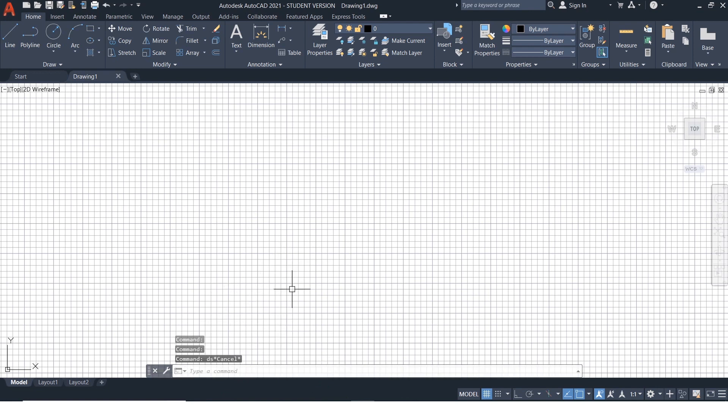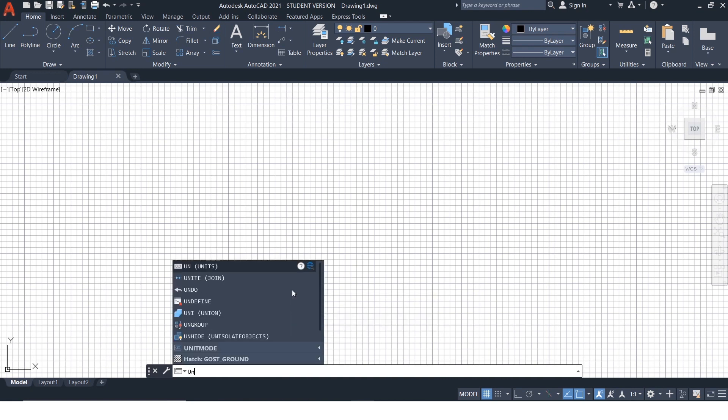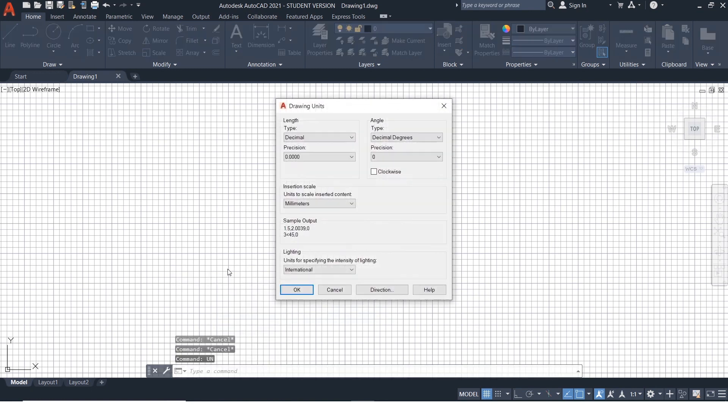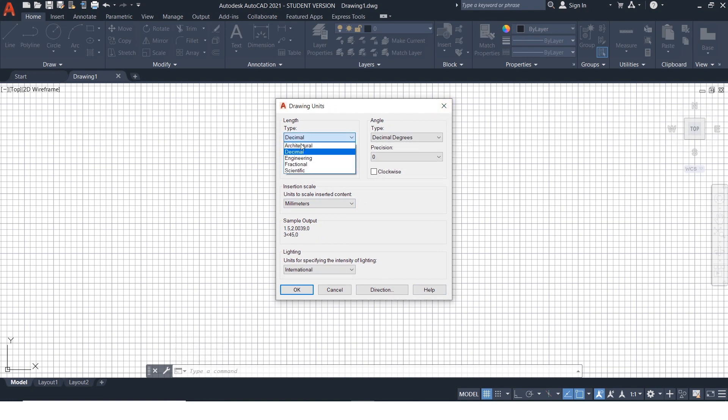The first step to be kept in mind is to set the required unit you want to work with. The command for setting up the units is UN. You need to press enter in order to get the command accepted by the software. This is units tab.